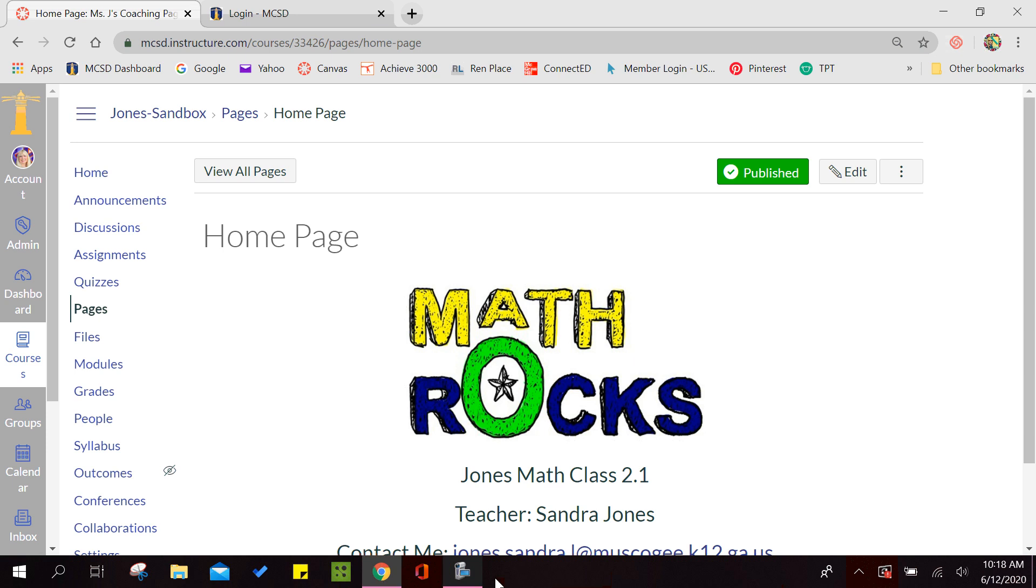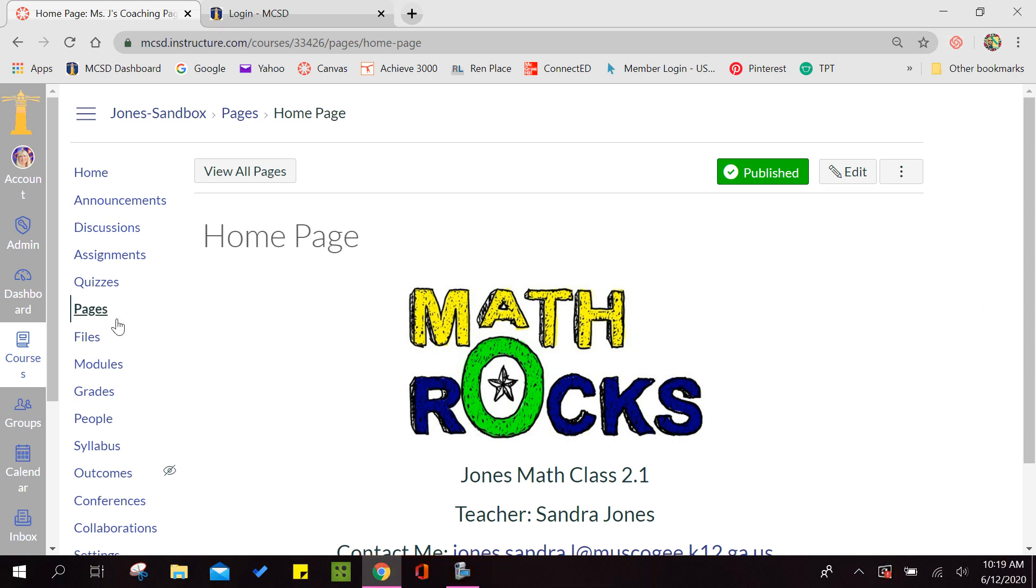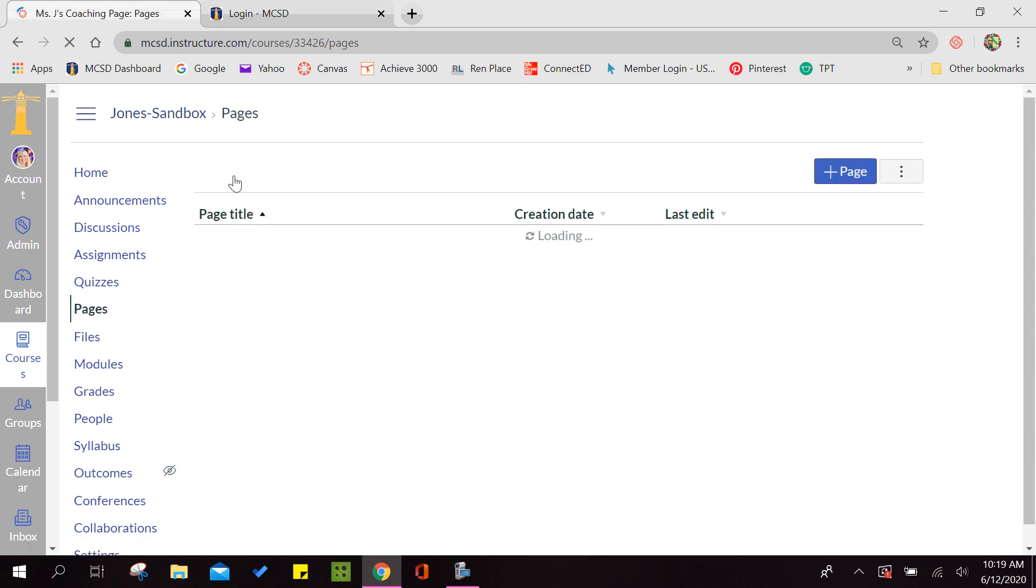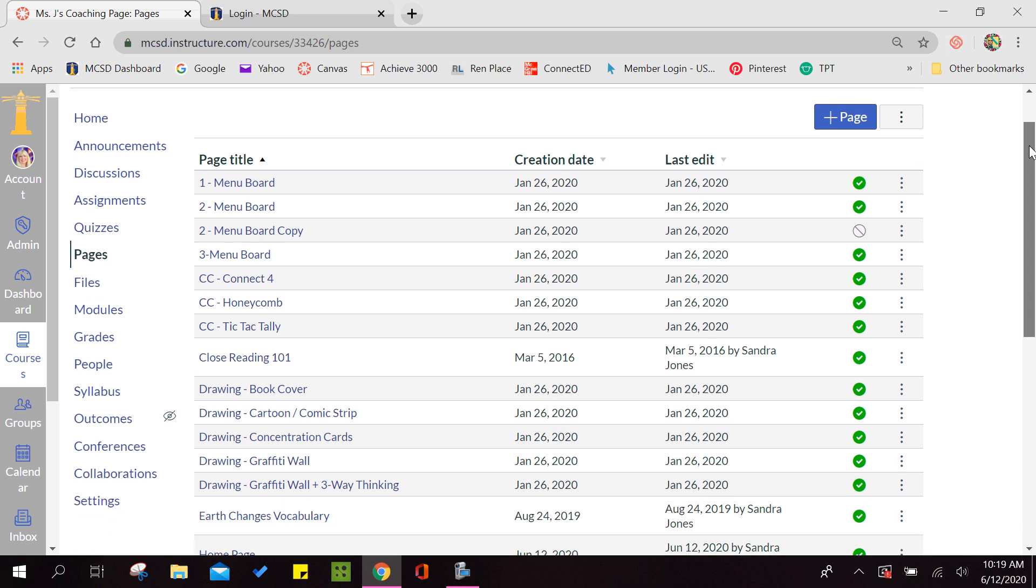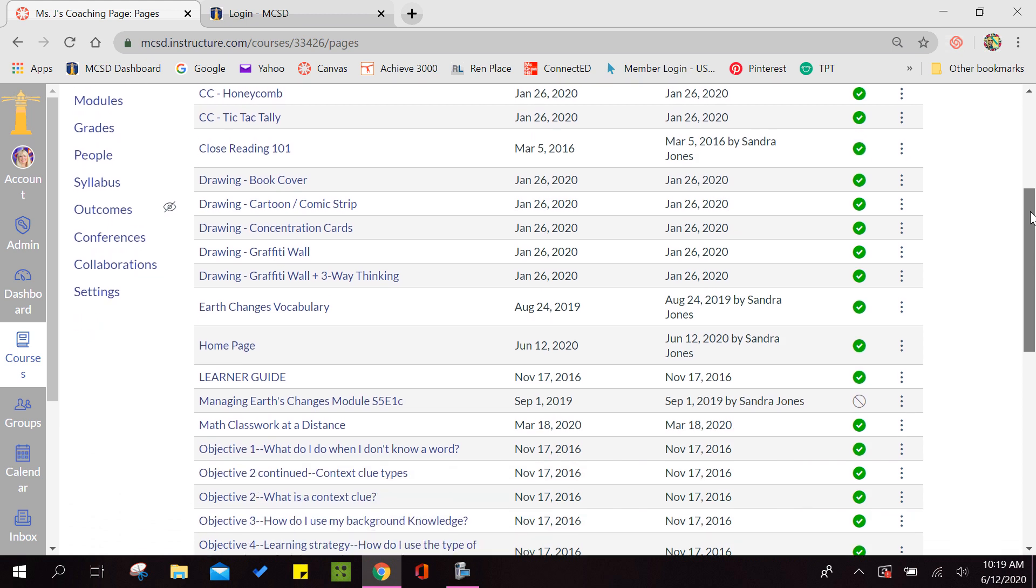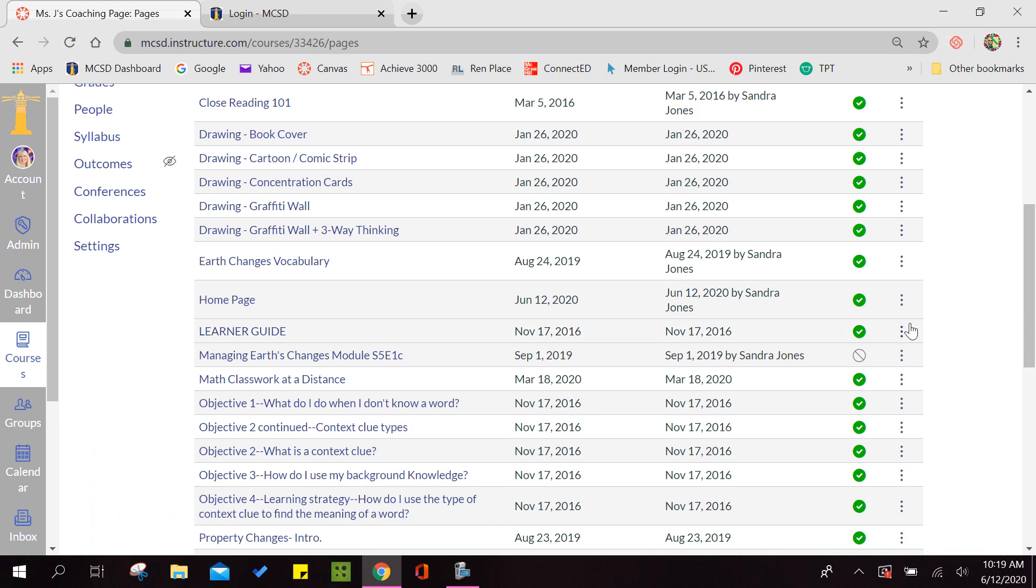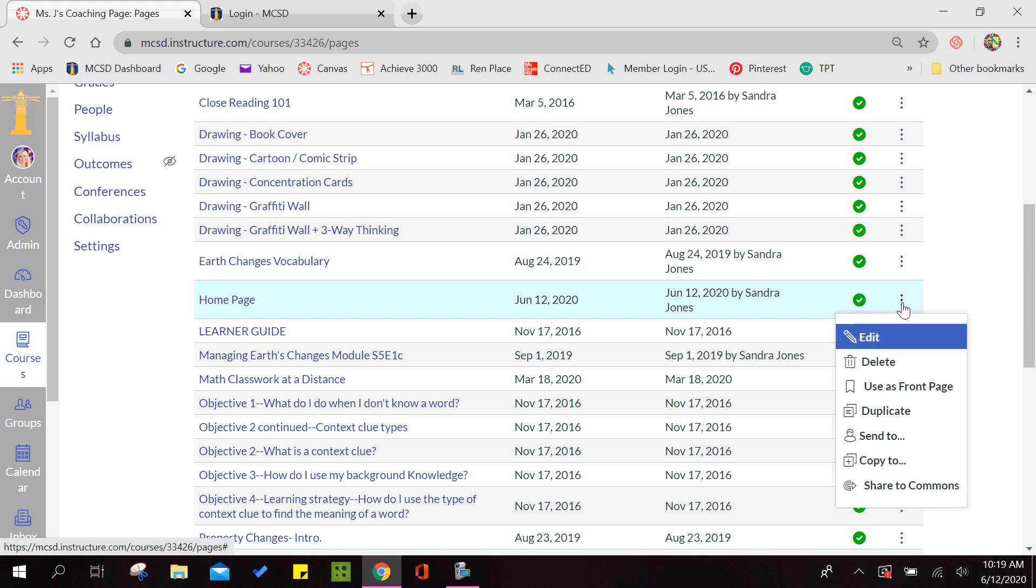Now we're going to go back to pages and we want to view all pages. So you are going to look for the home page that you just created. And what you will want to do is click on these three dots on the end. Some people call it a kabob, a snowman. Just look for the three dots at the end of your home page. Make sure that your green check mark is open so that means that your page is published. When I click on those three dots, I'm going to select use as front page.